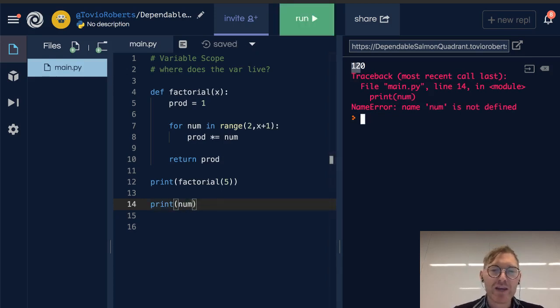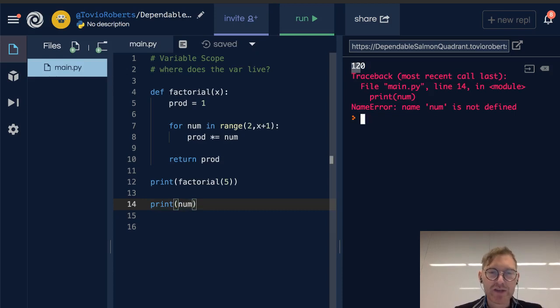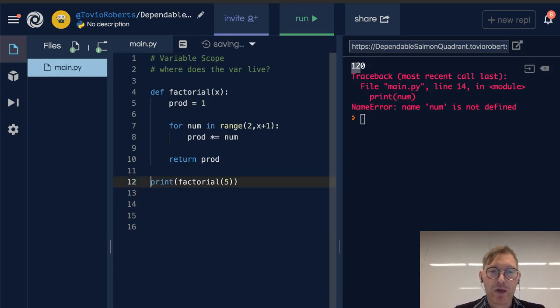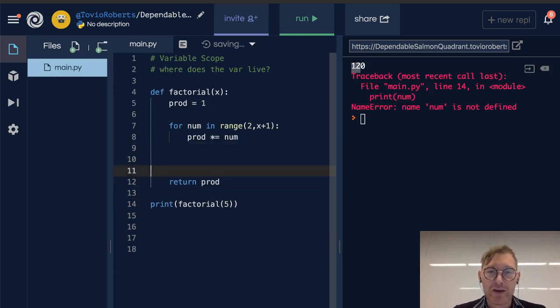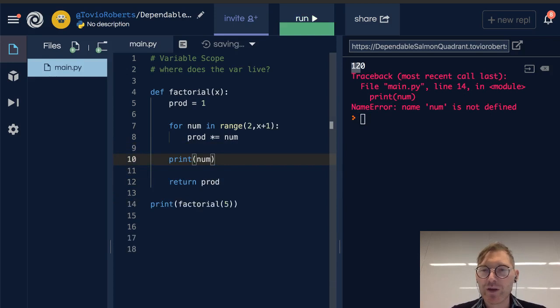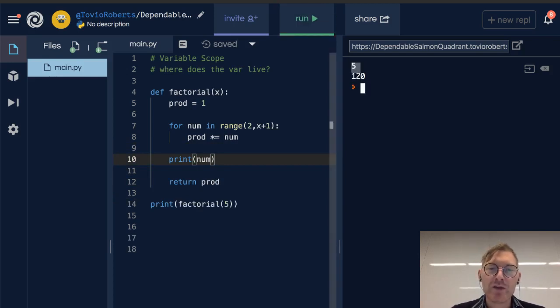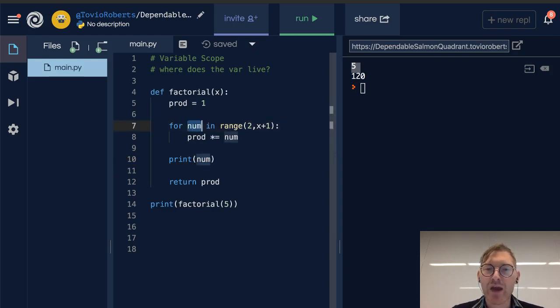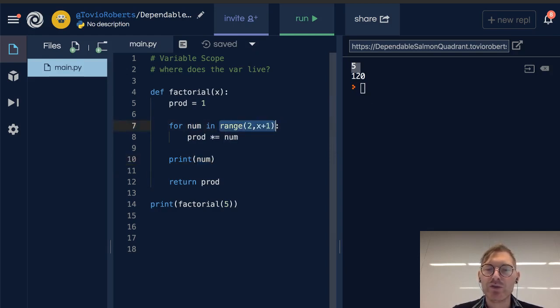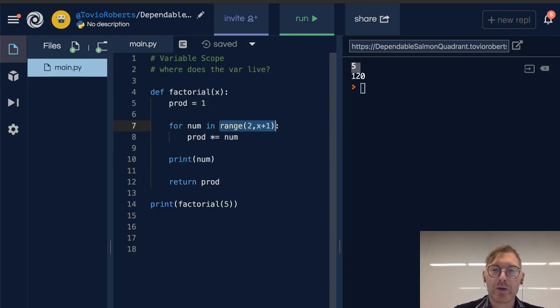Now I could take this and move it within our factorial function. And what I'll see is that I can access num. And num is 5 at this point because it's the last value within this range between 2 and 5 inclusive. So we can still access it there.